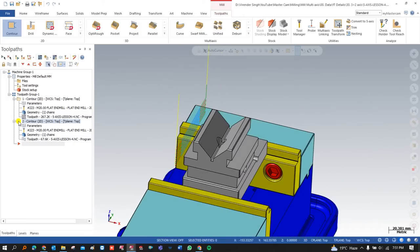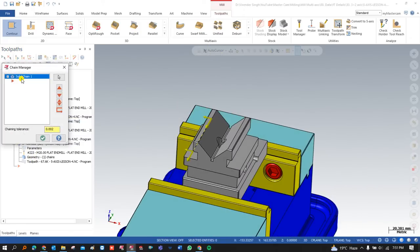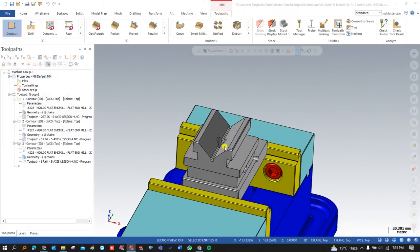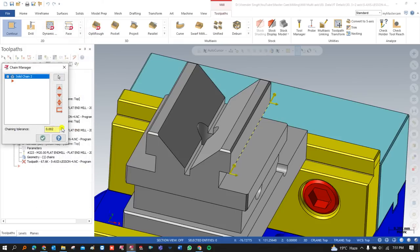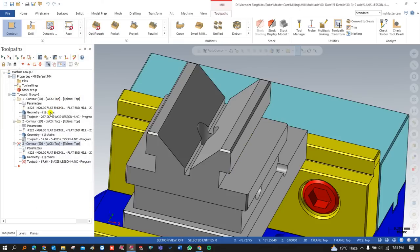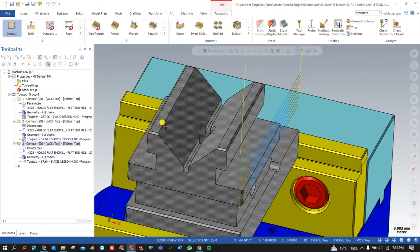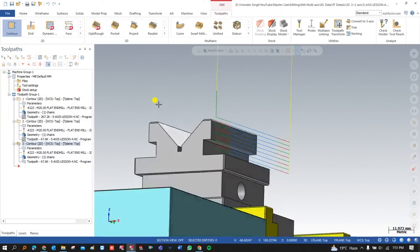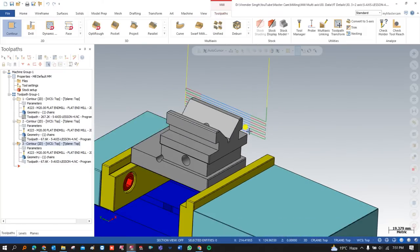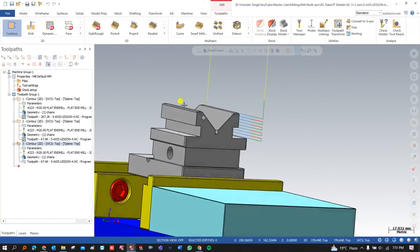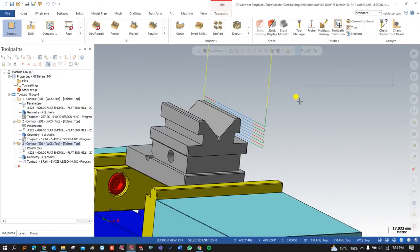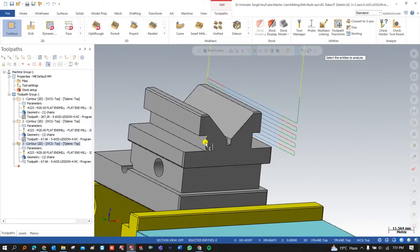Once the toolpath is created, I can copy and paste the geometry, rechain, select the same, press OK, and regenerate. The toolpath is successfully created for all the sides including the top side area.